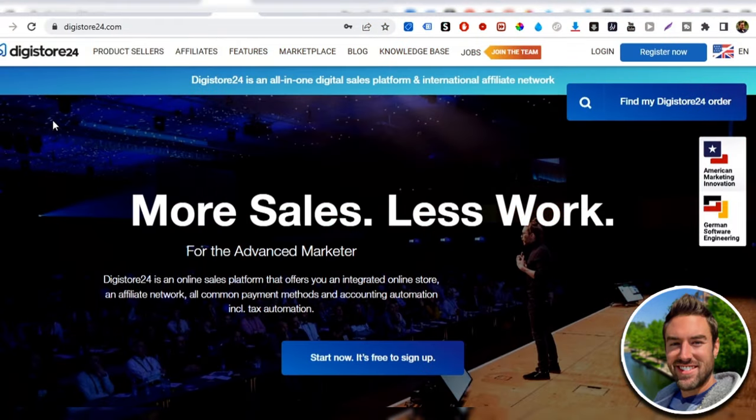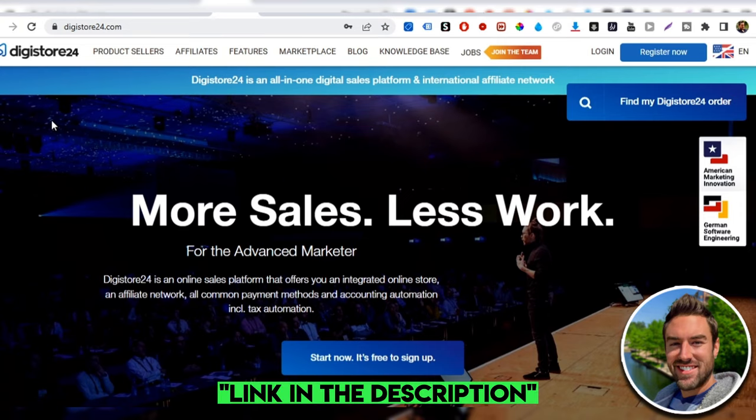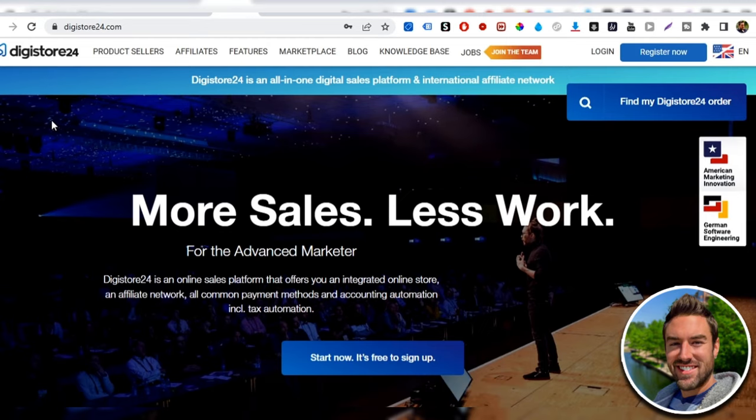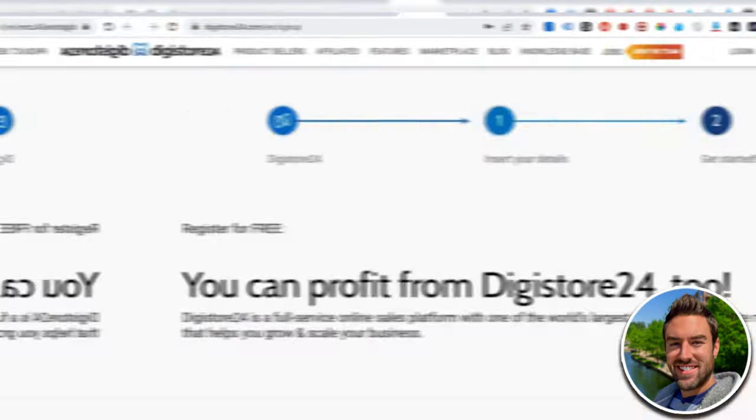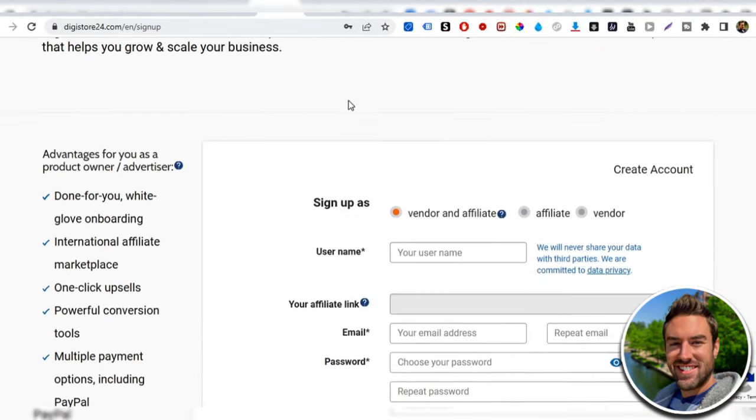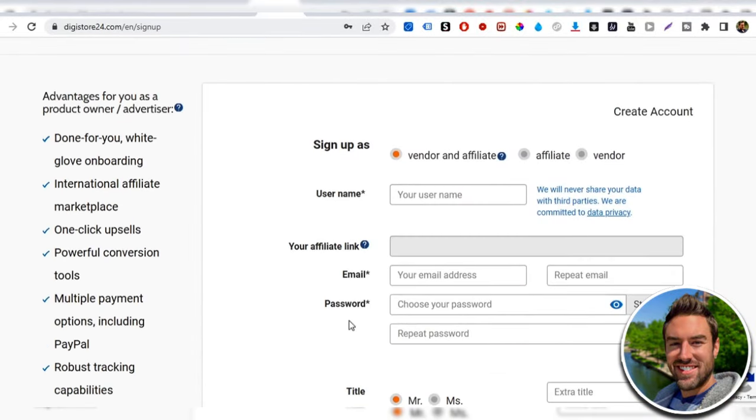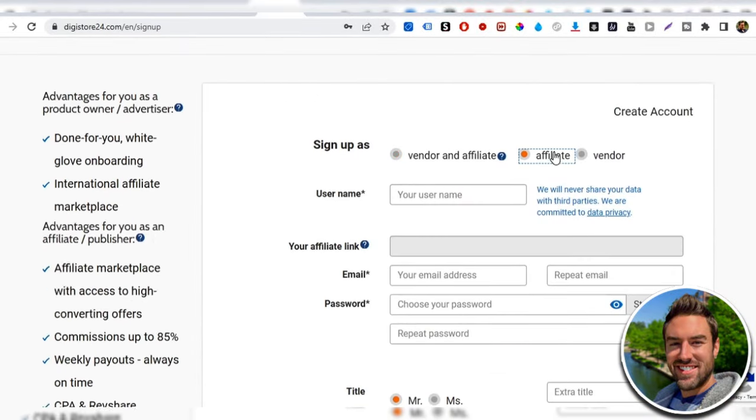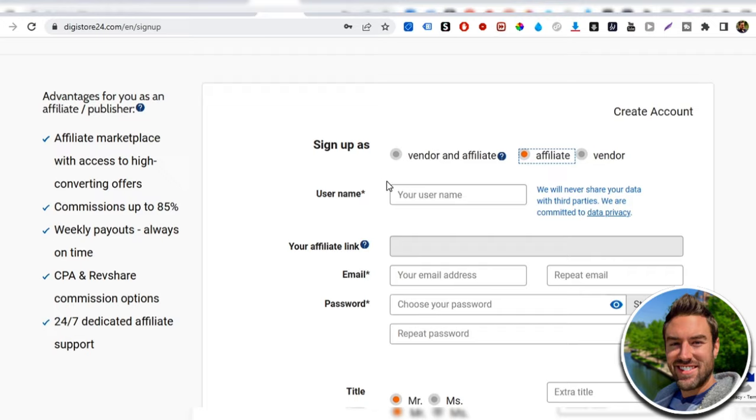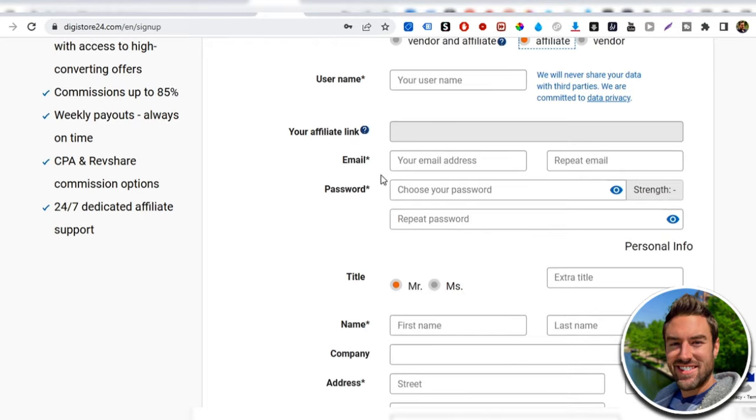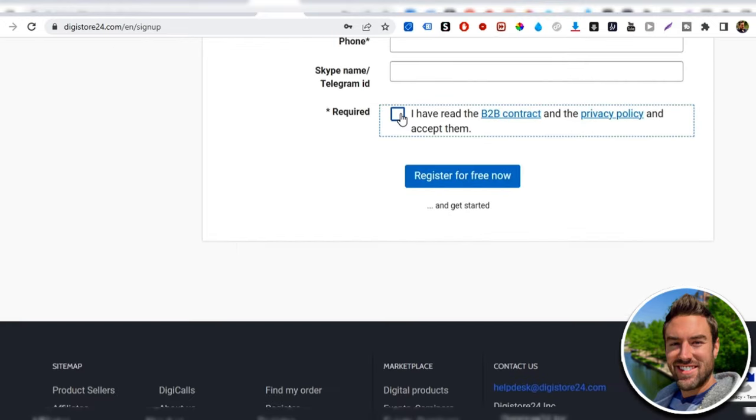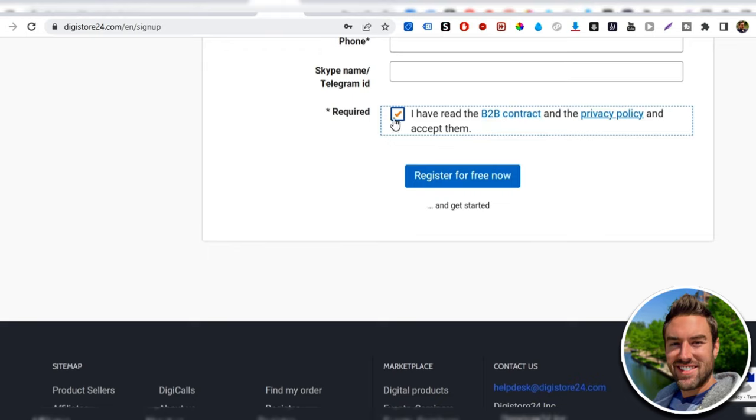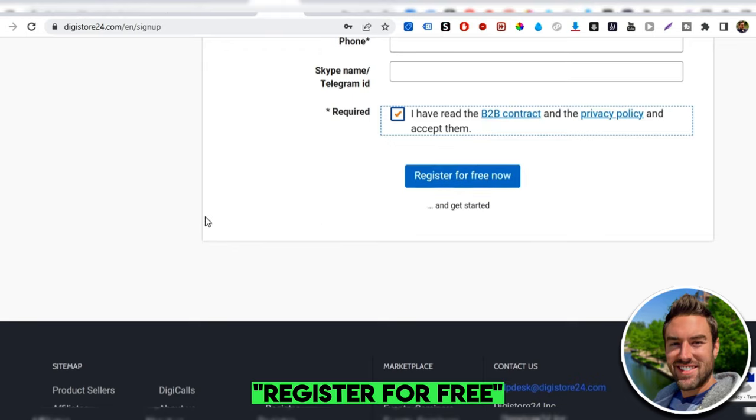So the very first step is we need an offer to actually start promoting. Now there's a lot of places you can go online. One place is digistore24.com. All you have to do is go to this platform. There's going to be a link in the description if you want to go there. And you just click register now in the top right corner. And then once you do, you just go through this simple process. Be sure to sign up as an affiliate, create a username, an email, password, all that good stuff. Select here that you've read the terms and then register for free.